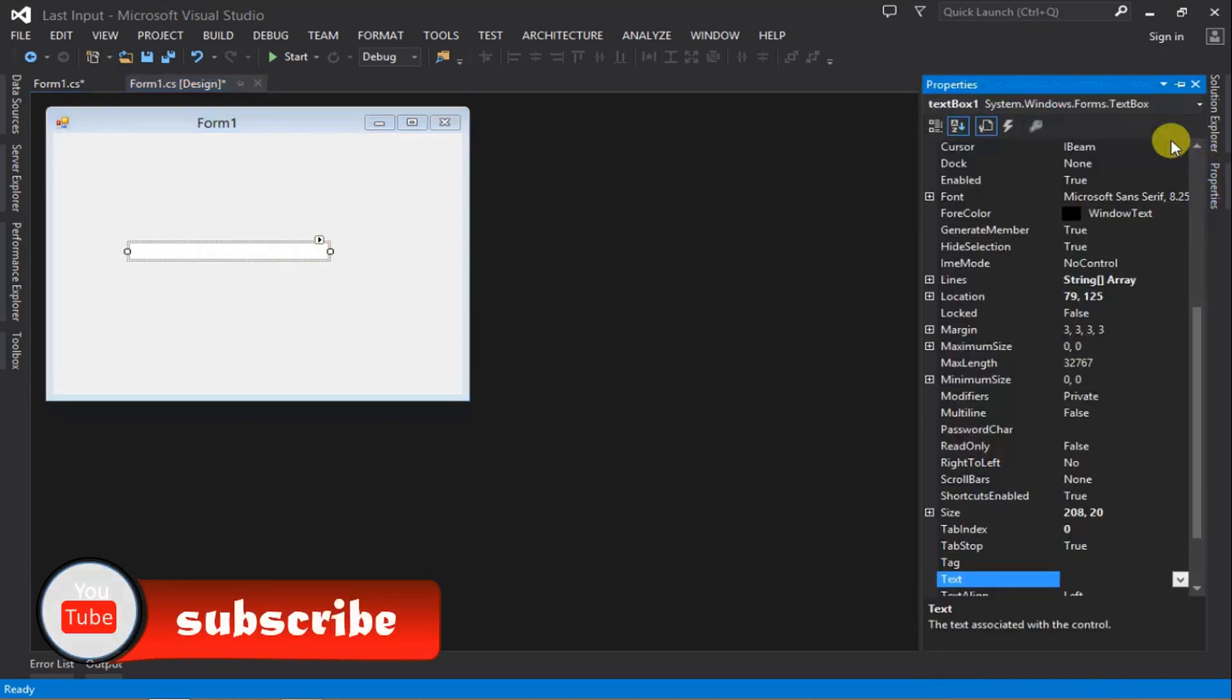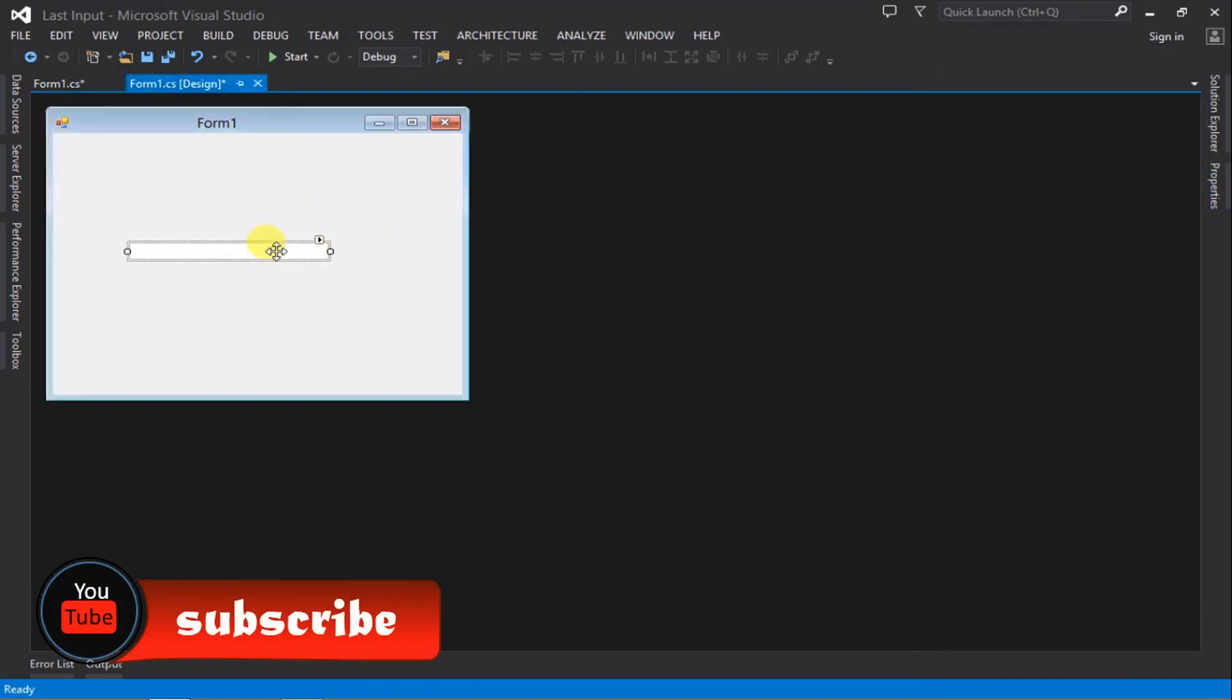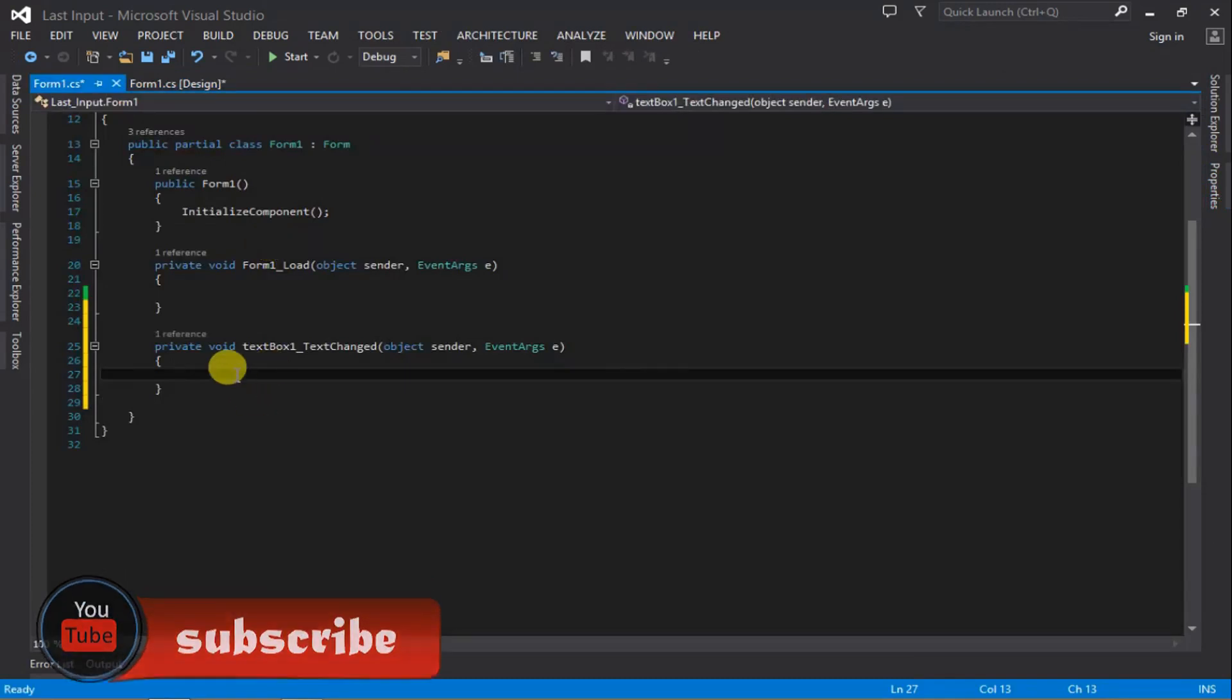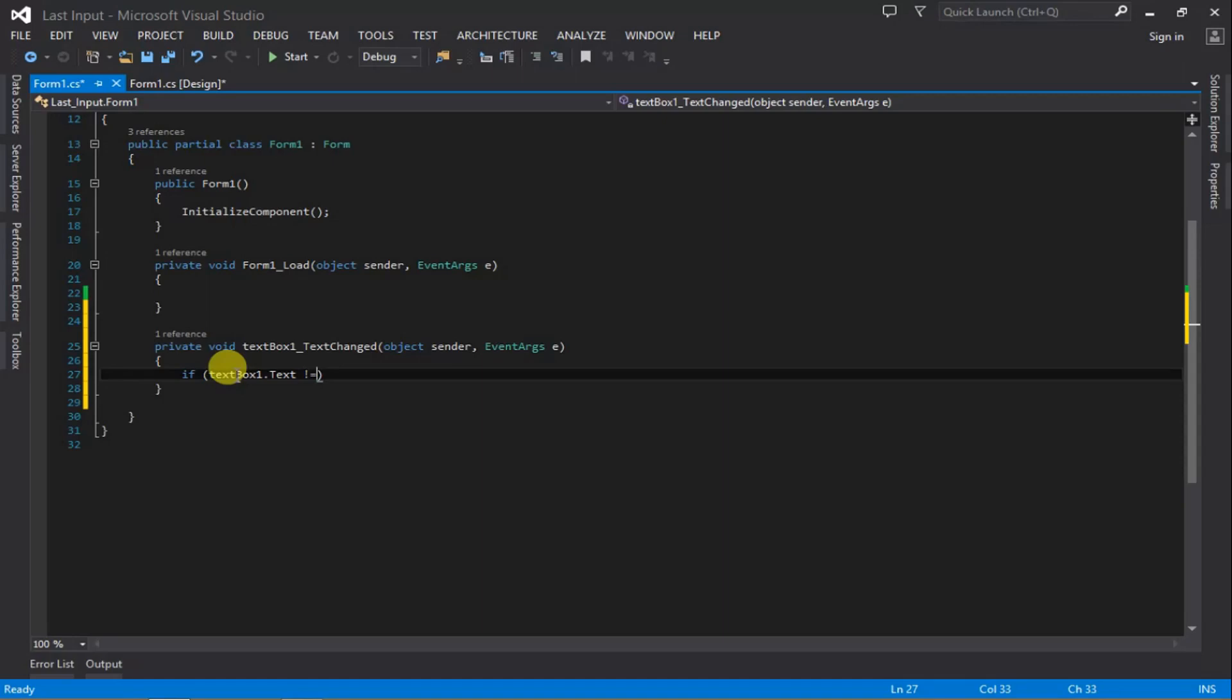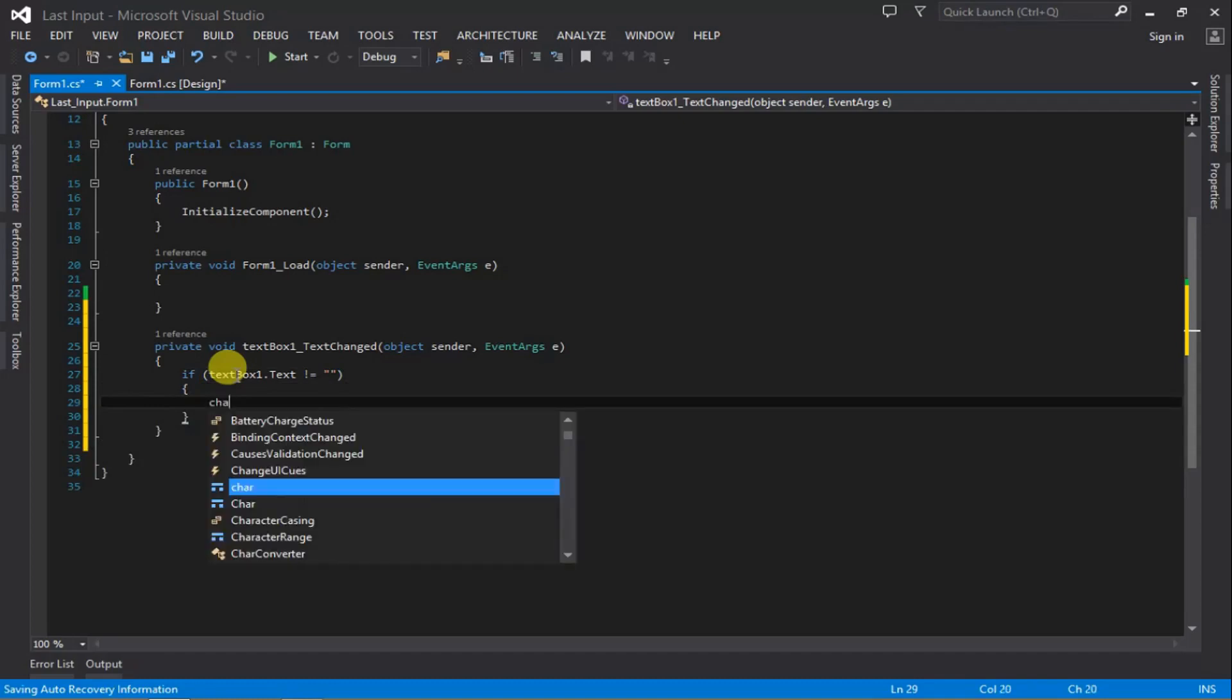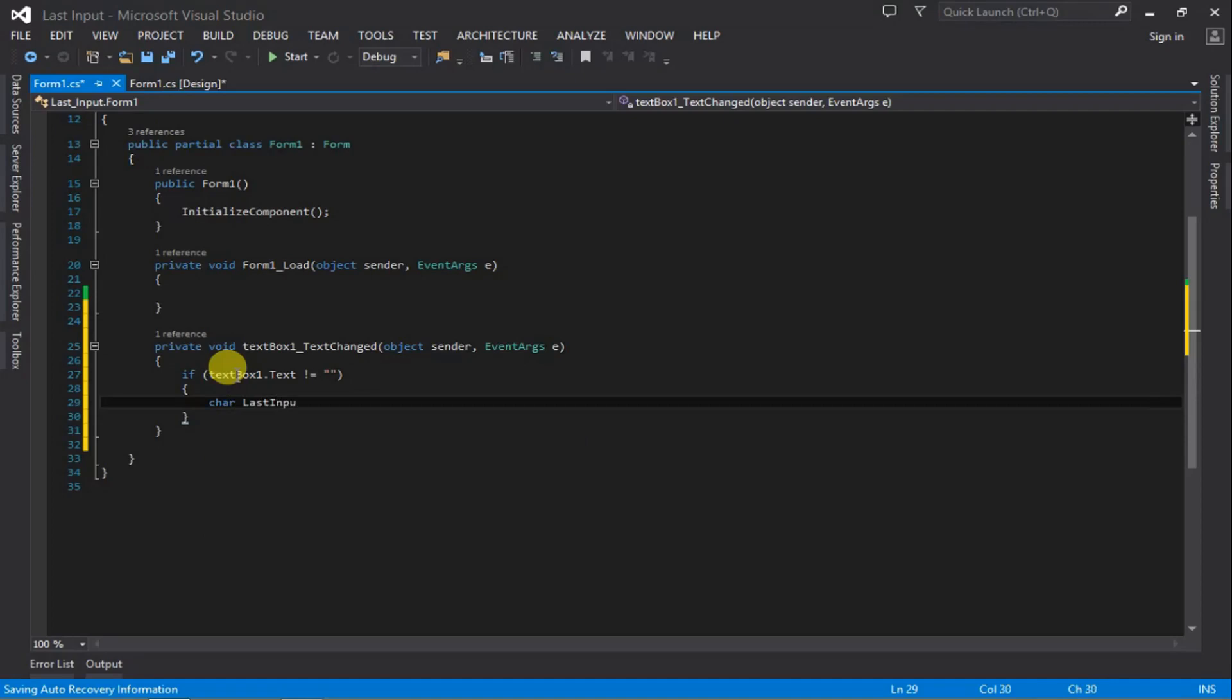The name of this text box is textBox1. We're going to write the code with an if statement: if textBox1.Text is not equal to empty string. If we don't use this if statement and write the code directly, it's going to give us an error when the text box is empty.